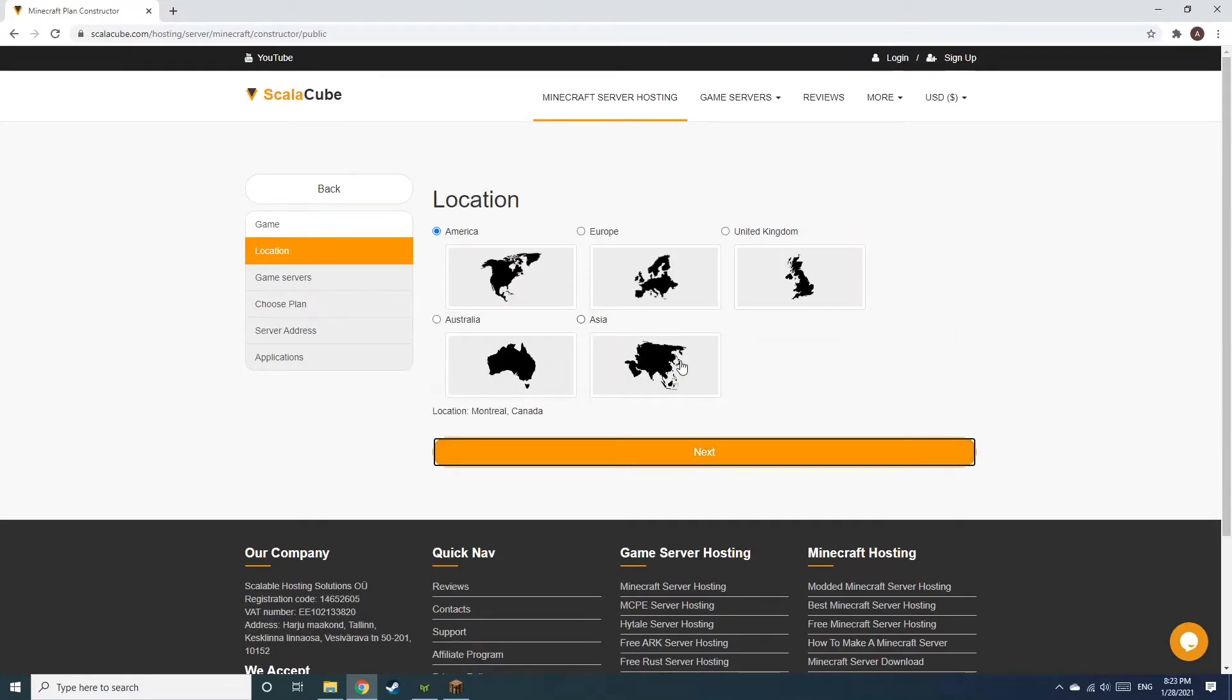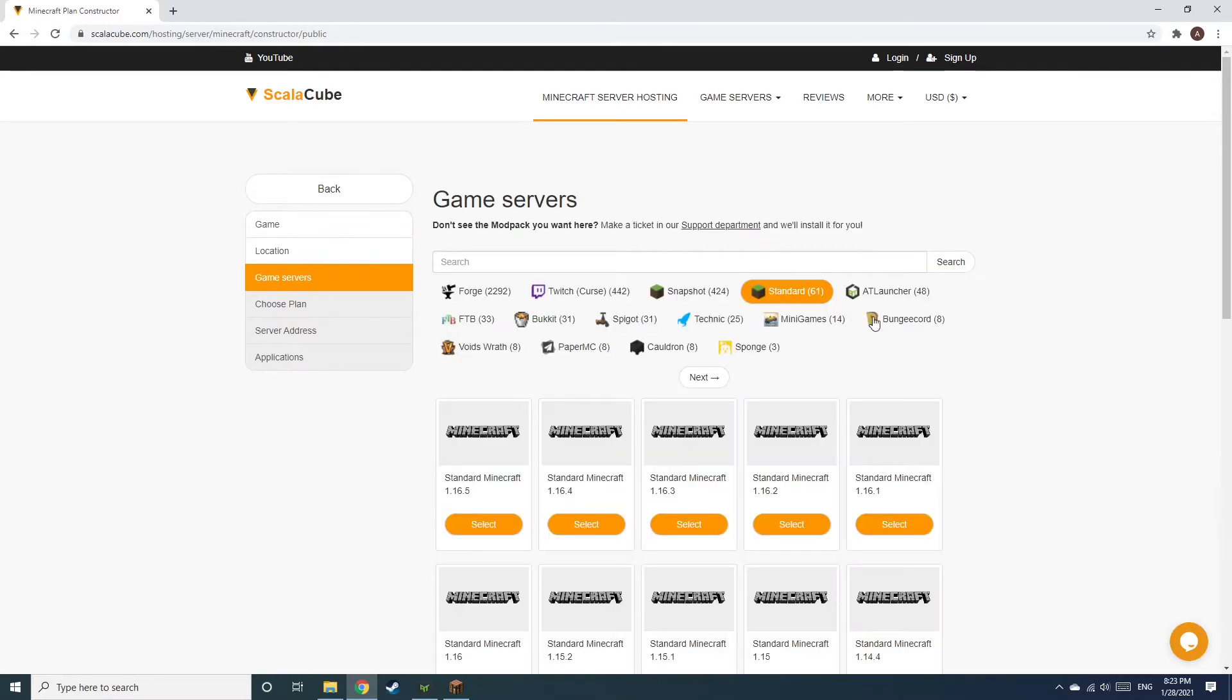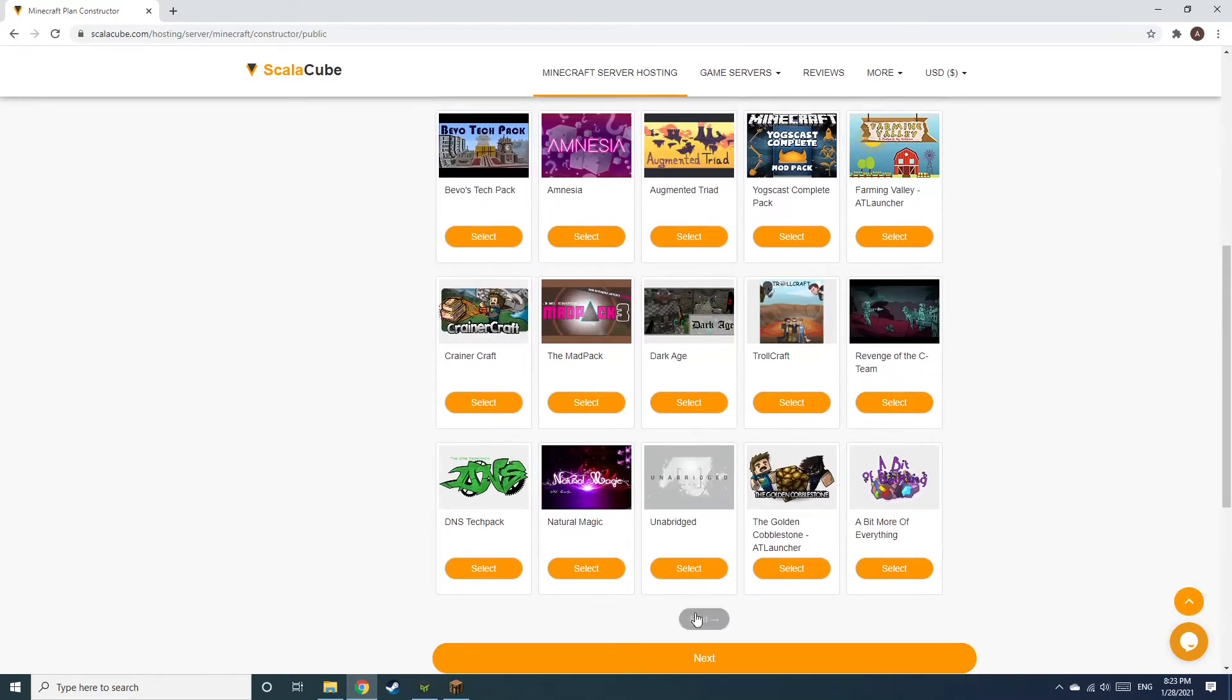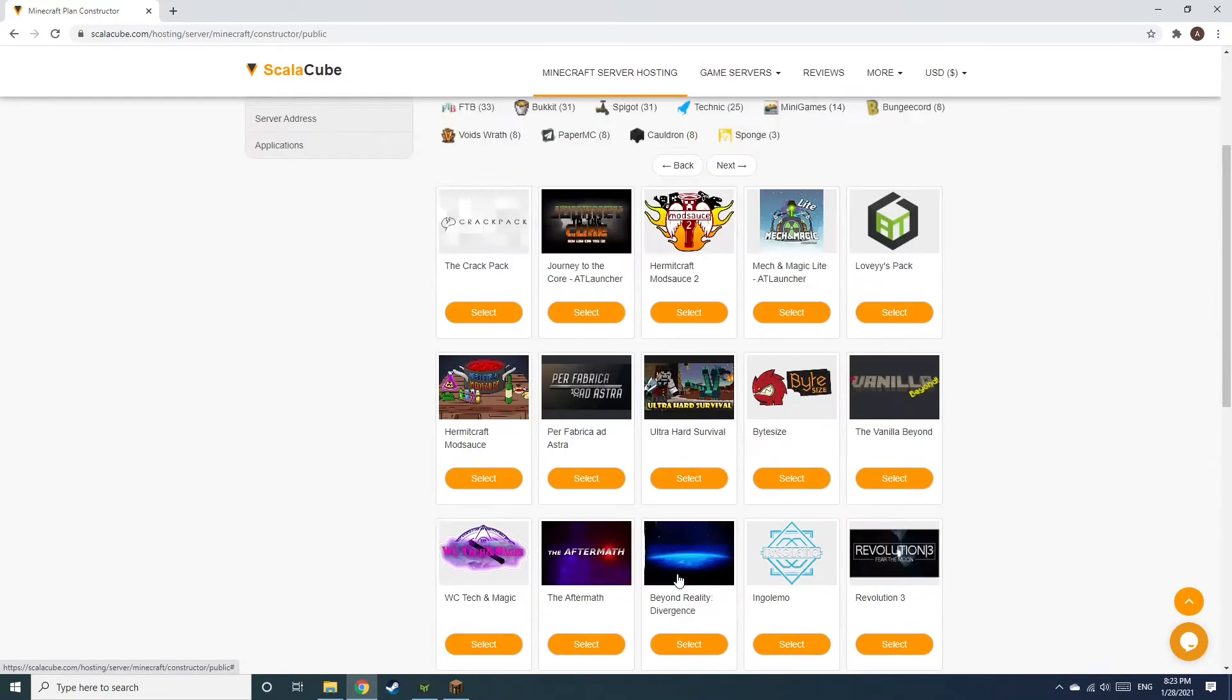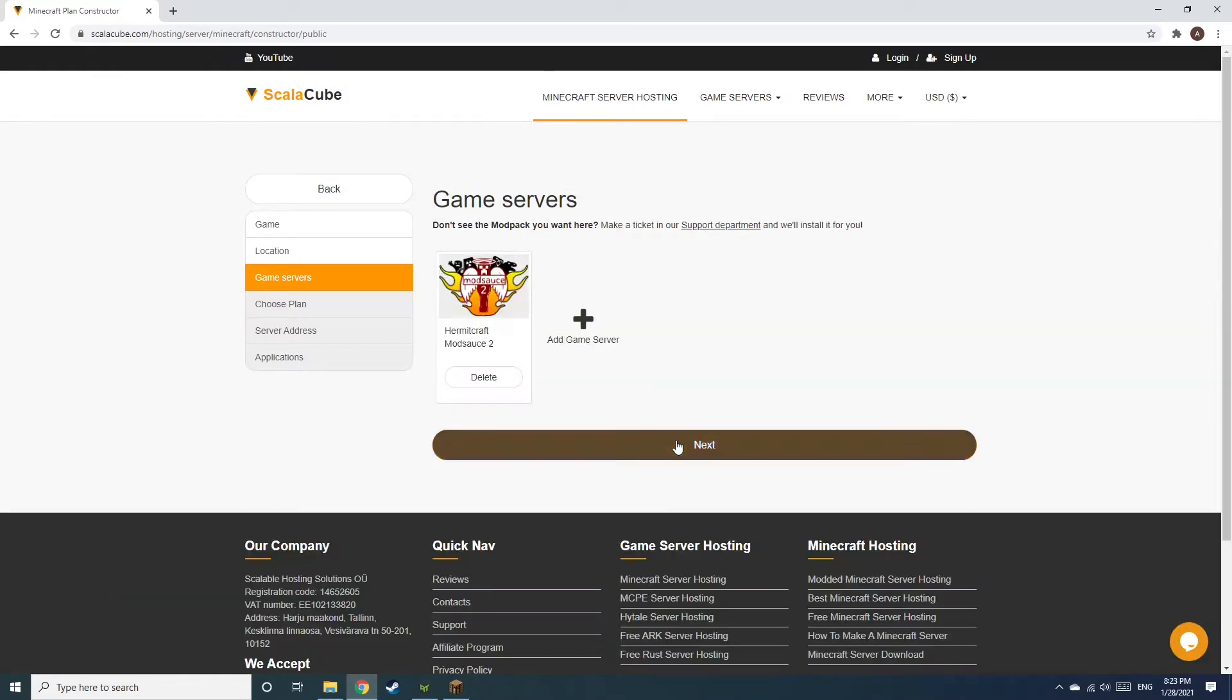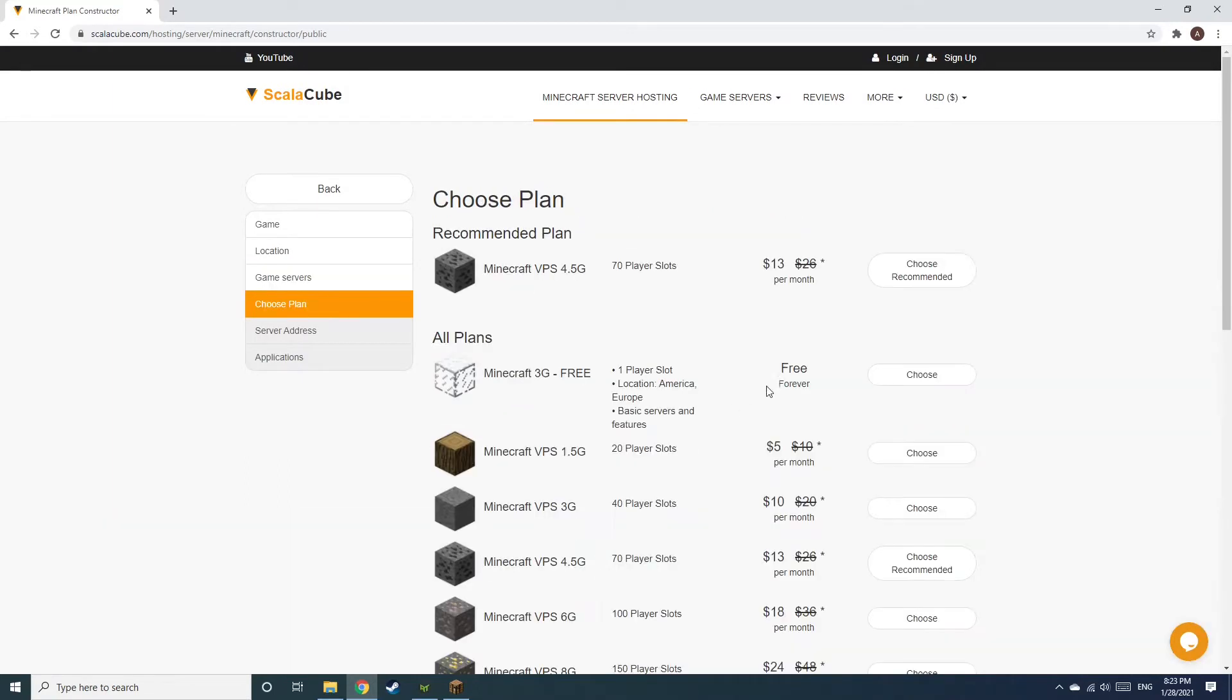Select your server location and click Next. Select the game server you would like to install and click Next. Select the recommended plan for your game server.